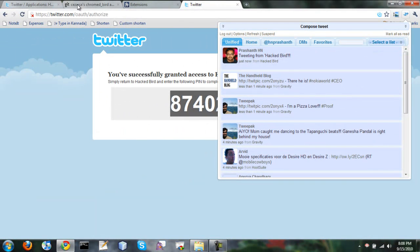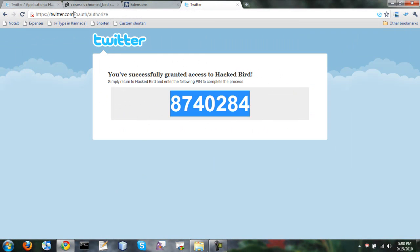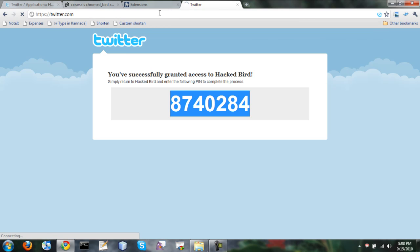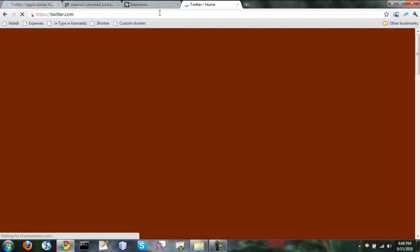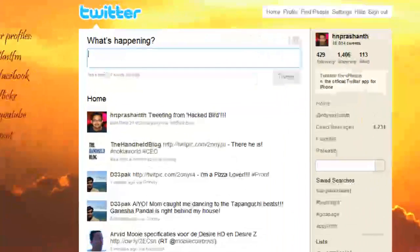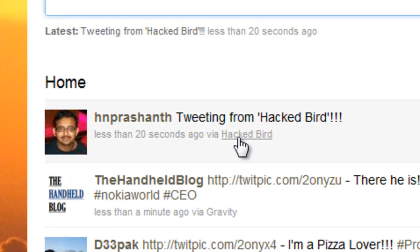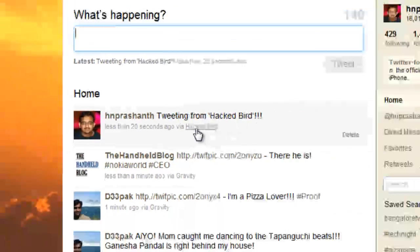I can even show that on the Twitter page. Obviously it will show on all the applications which show the tweeted via application name. So if somebody clicks on this, it goes to techbangaluru.com.